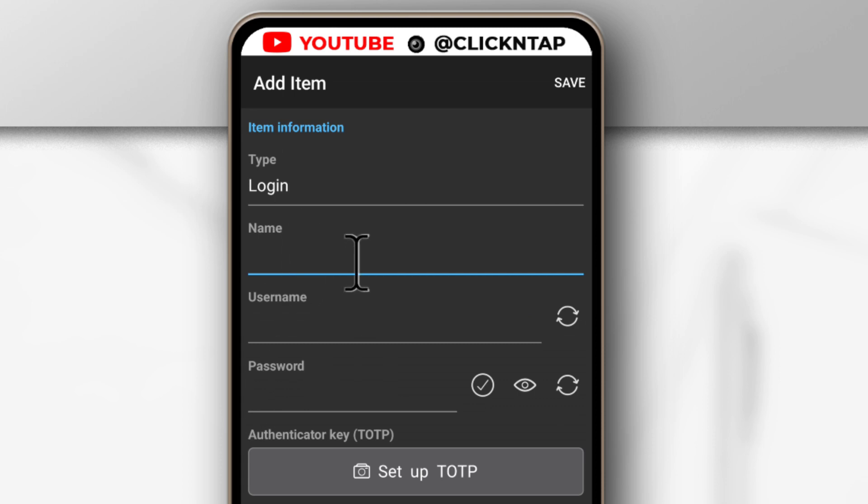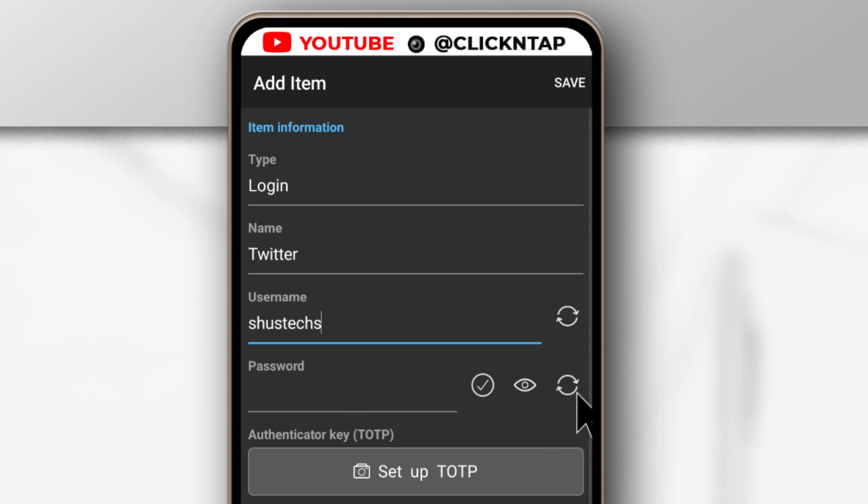So I'm trying to change a password for Twitter so I will enter Twitter here. For the username, I can enter the username and for the password, you just need to tap here.